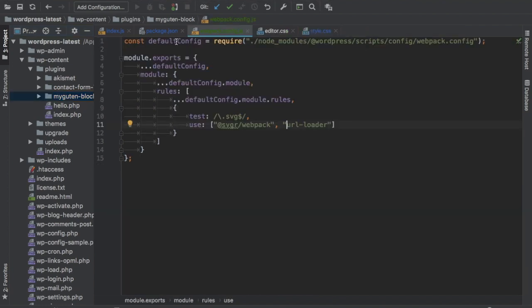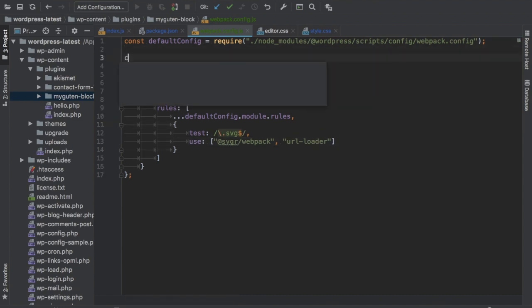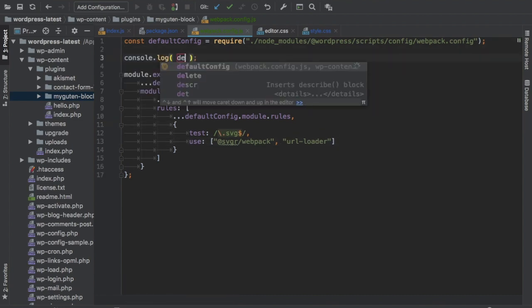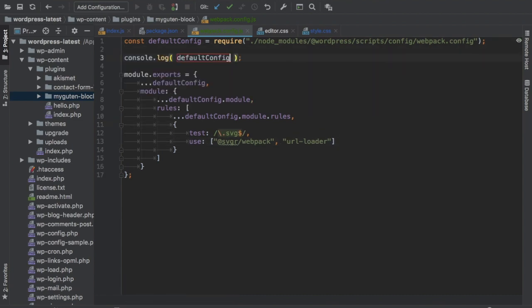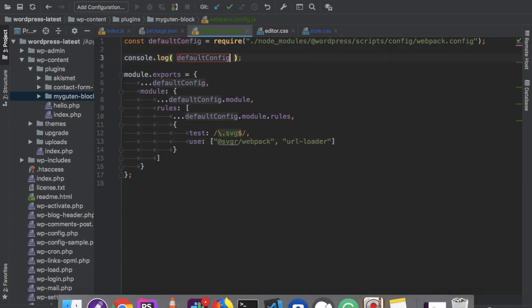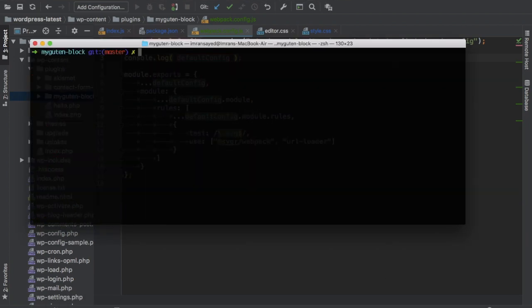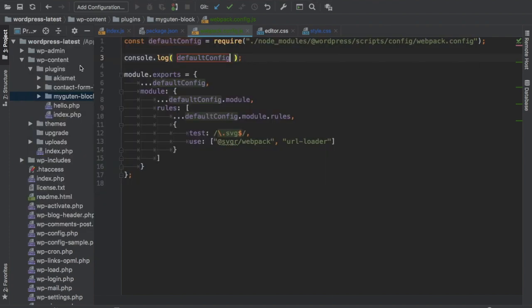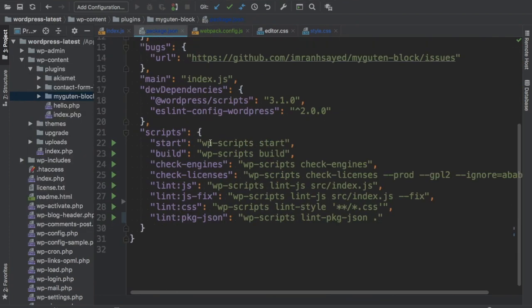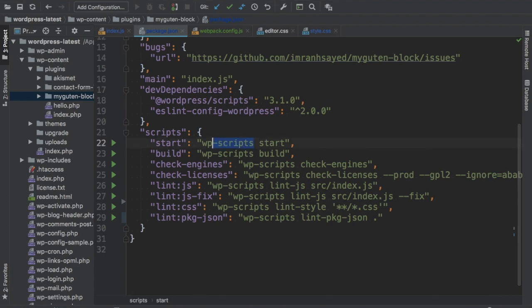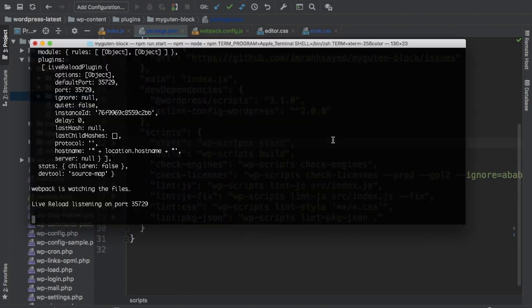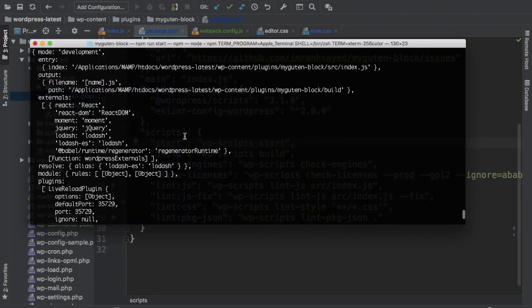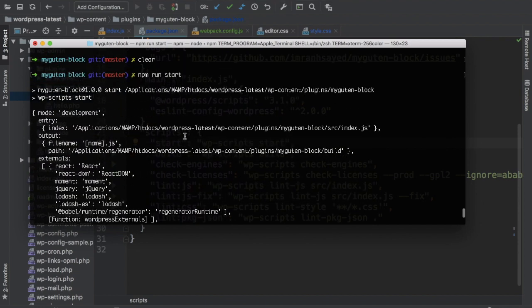If I just console log default config and I'll just run npm start, which will run webpack in watch mode. Start is basically the script that we have provided over here. It runs WP script start. I've explained that in my previous video.